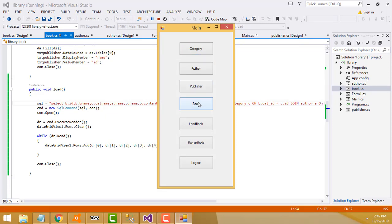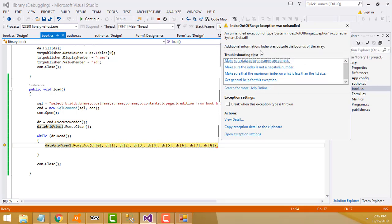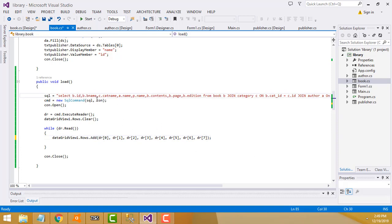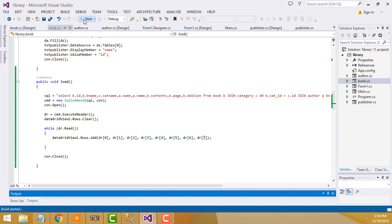After fixing 'pages' to 'page', there's another error: index out of bounds on the array. The problem is we need exactly eight records, positions zero to seven, so I have to make sure there are eight records mapped correctly.